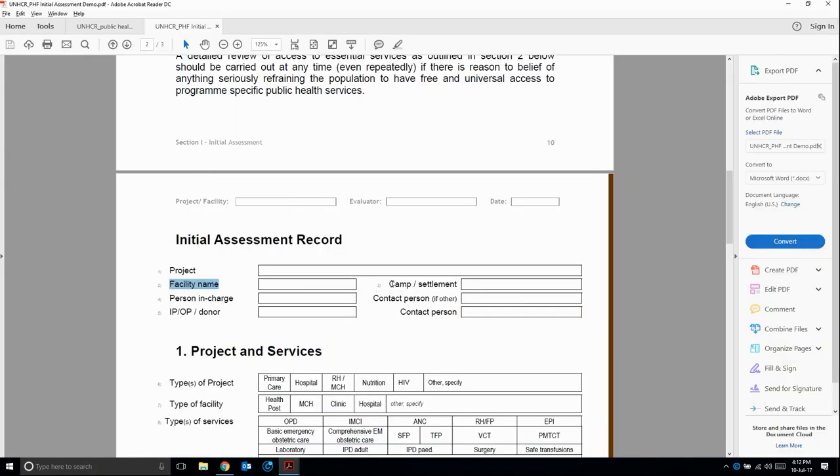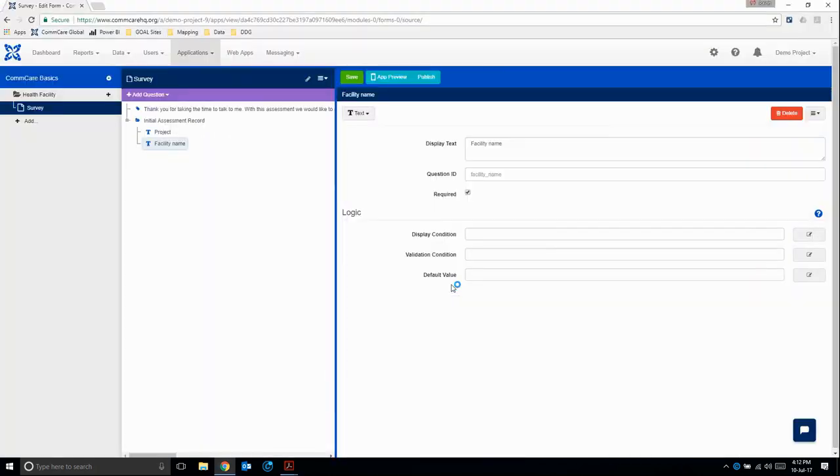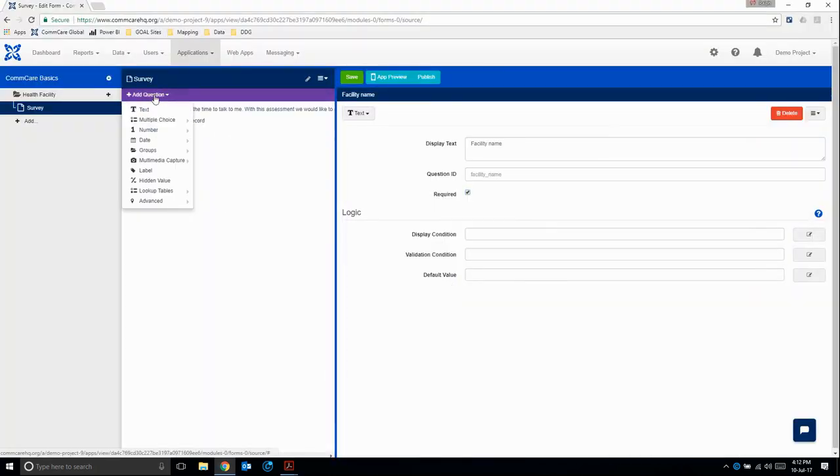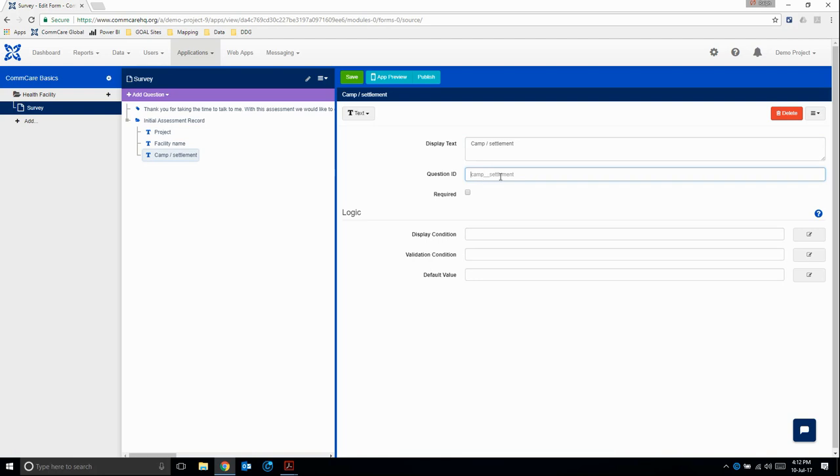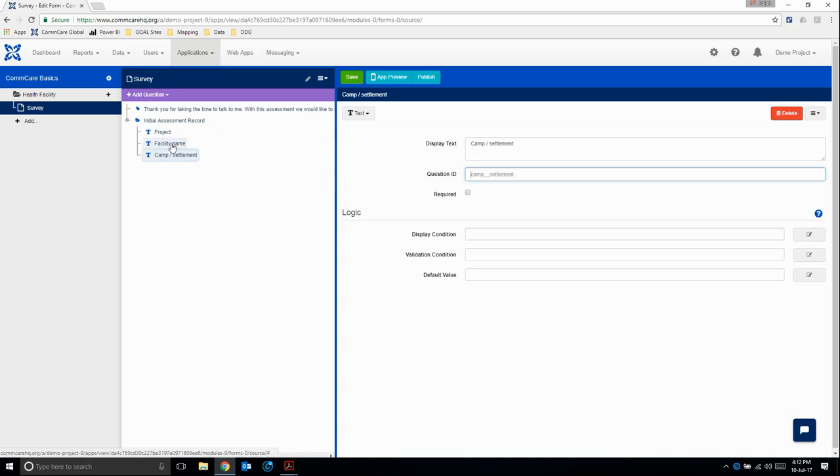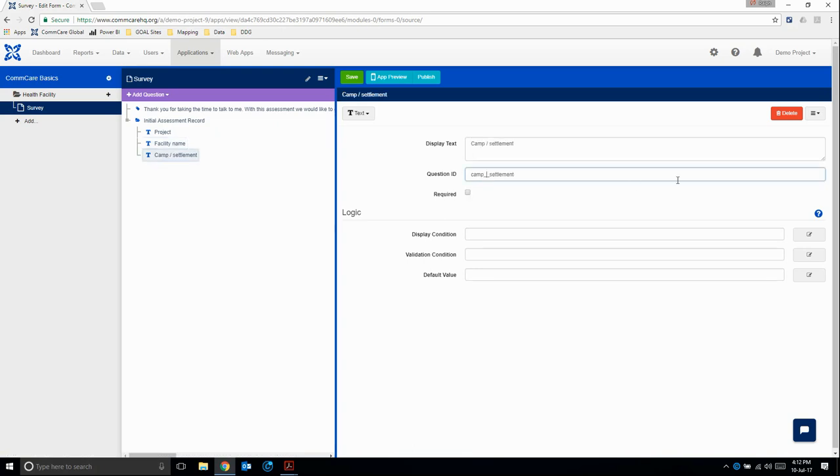Next, question three, is the camp or settlement. This is a text question. I'm going to paste. Now we see that the question ID does something strange. It doesn't take this particular character because it's a special character, the forward slash. We need to change this question ID to read camp or settlement. However, it's not letting us type anything. That's because this is just a suggested text. If we click on a previous question and then go back to our original question, now we're allowed to edit it. I'm just going to add 'or' in between these two spaces. And it's a required question.